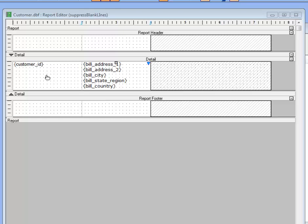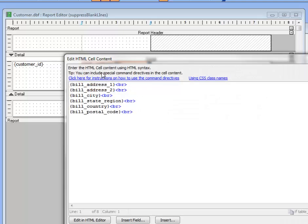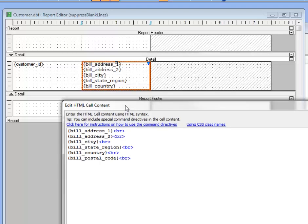The first column has customer ID in it, and then the second column actually has a static text field where we've got placeholders for the individual fields in the record that we're printing the report from. So you can see here in this static text cell, we've got the address 1, address 2, city, state, and zip, and we've got a break after each line.